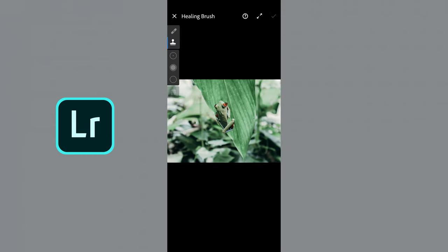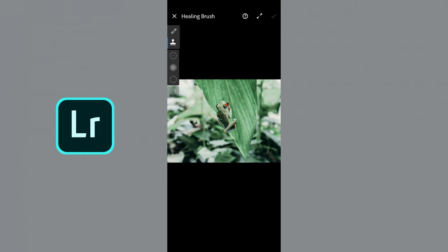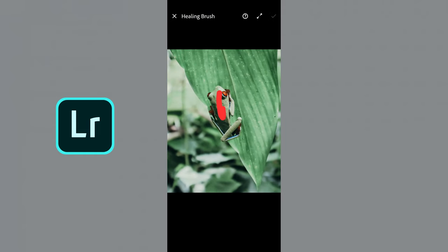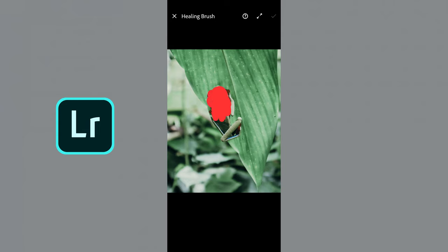So then it also has a cloning tool which is the stamp underneath the bandage that works in a similar way. And you just try and find what best suits it.